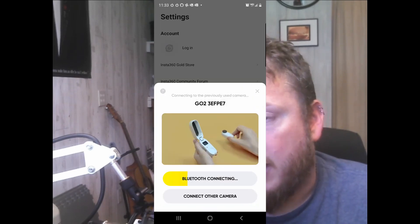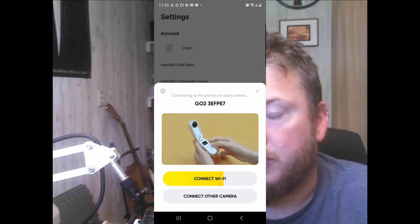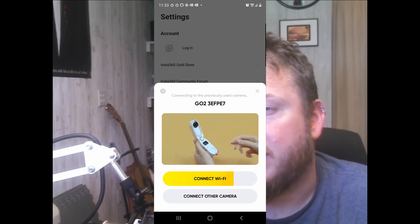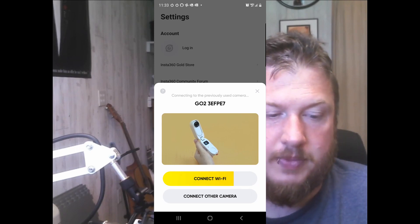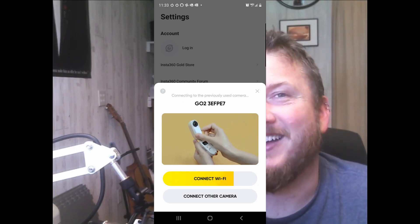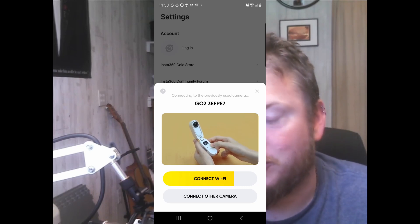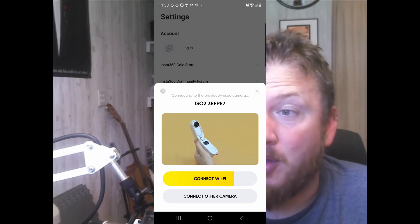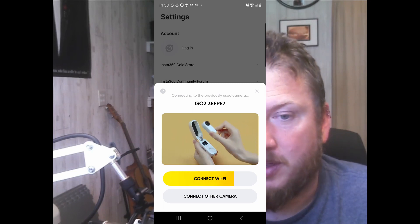When I go to connect the app to the camera, after I first received the device, it didn't connect. And it has continued to not connect after hours and hours of troubleshooting — about 95% of the time.